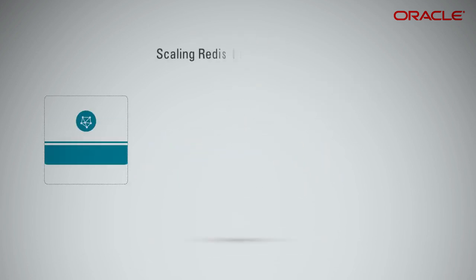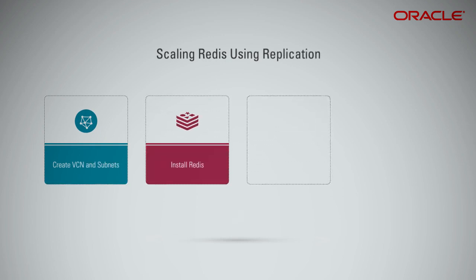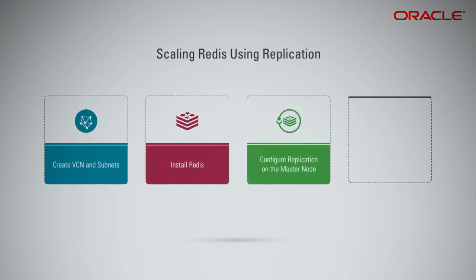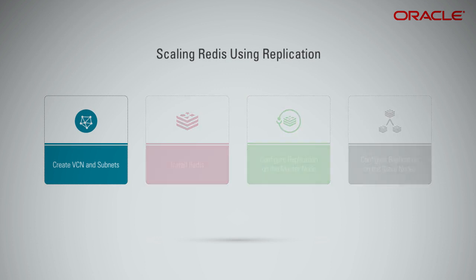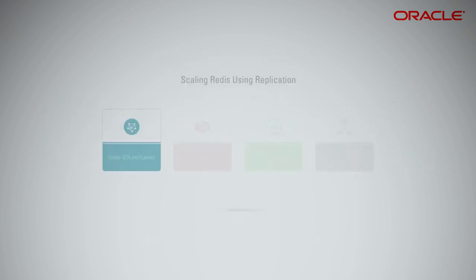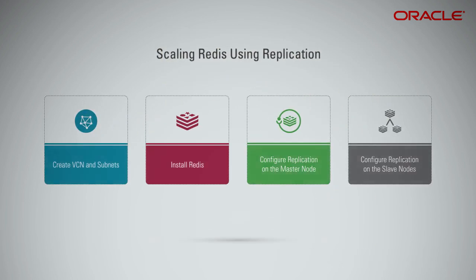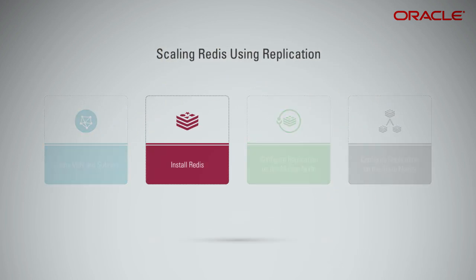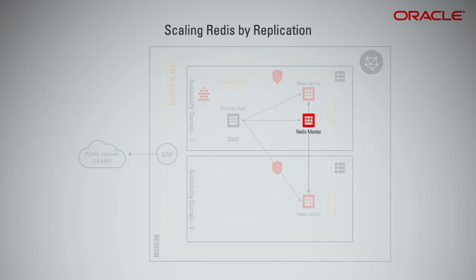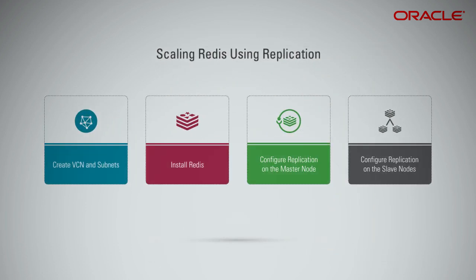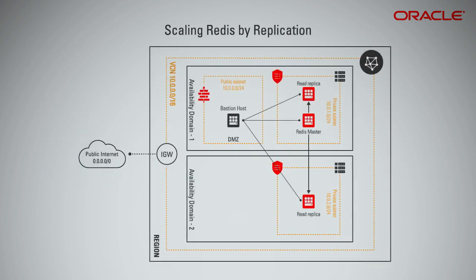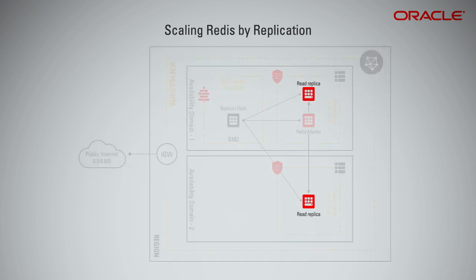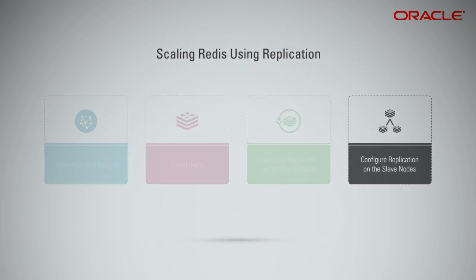Scaling Redis by using replication. Here are the steps to scale a Redis instance on Oracle Cloud Infrastructure. Step 1: Start by creating VCN and subnets. Step 2: Install Redis. Step 3: Configure replication on the master node. Step 4: Configure replication on the slave nodes.